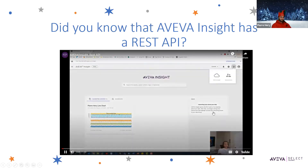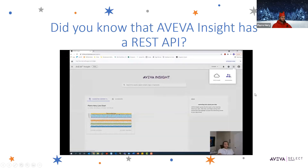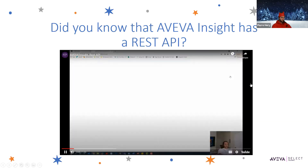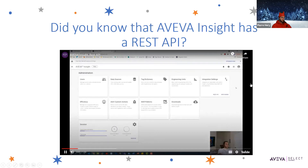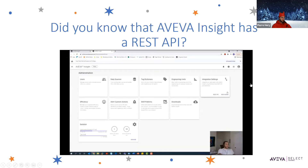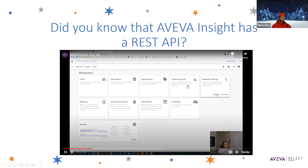We're going to click on the little Rubik's Cube icon on the top right corner and then Administration. On the right side, you should see a box that says Integration Settings with an option for REST API. Let's go ahead and click on that.